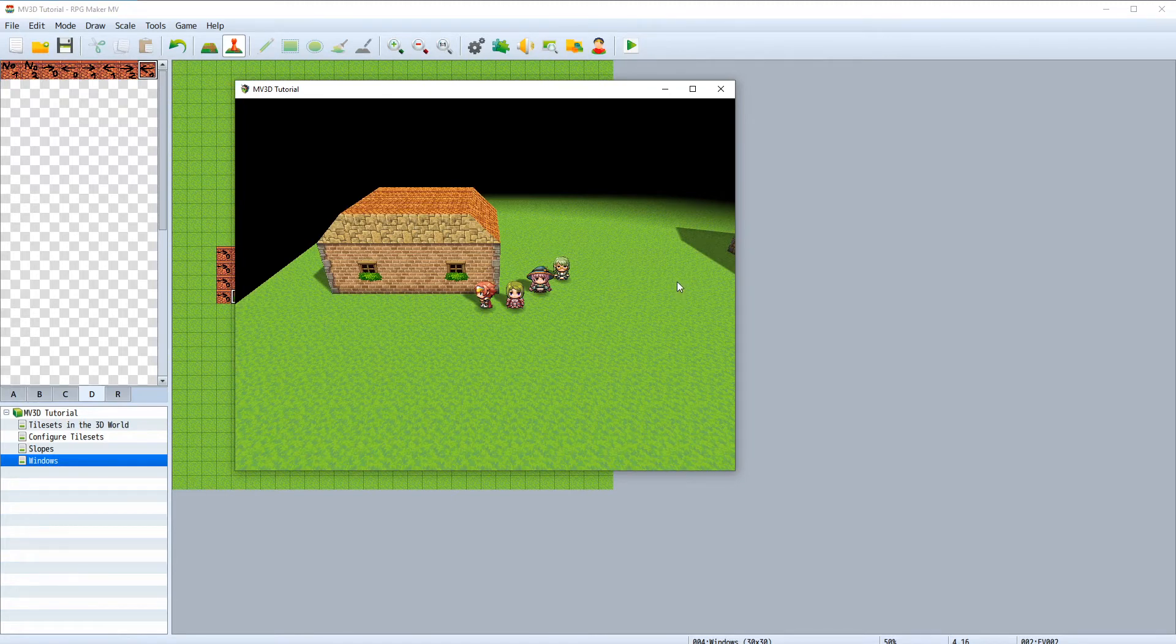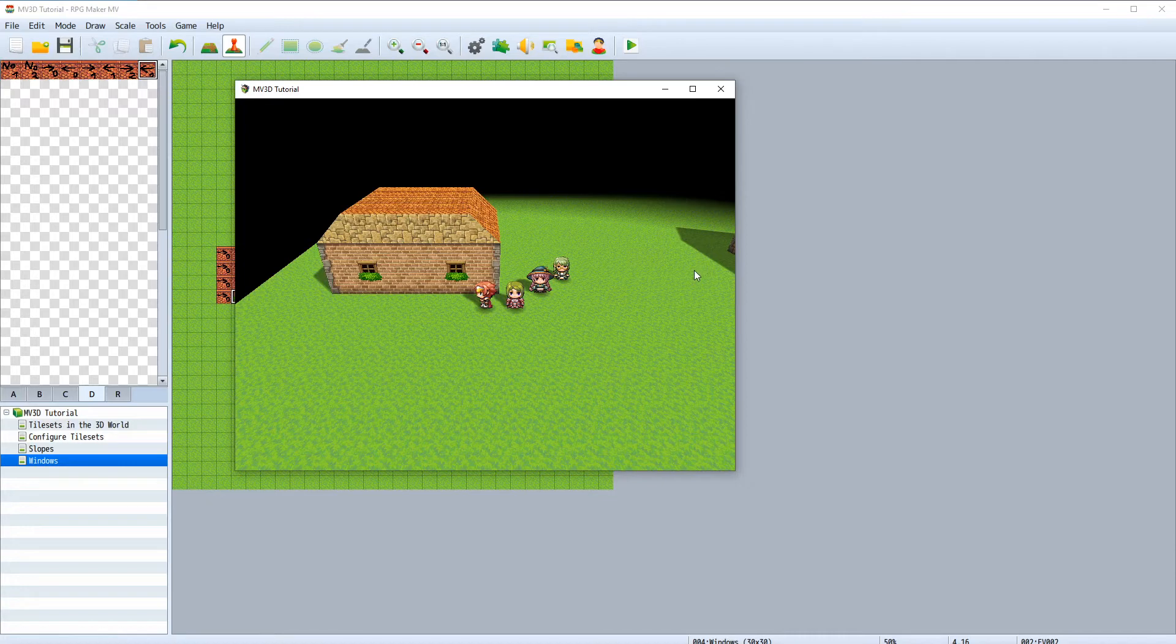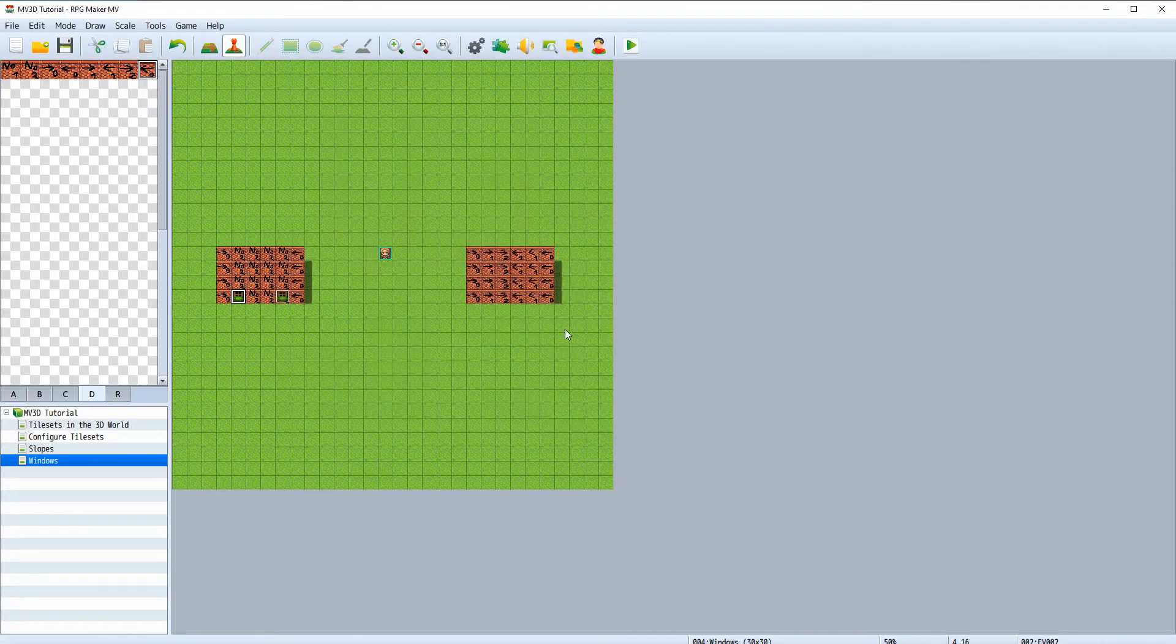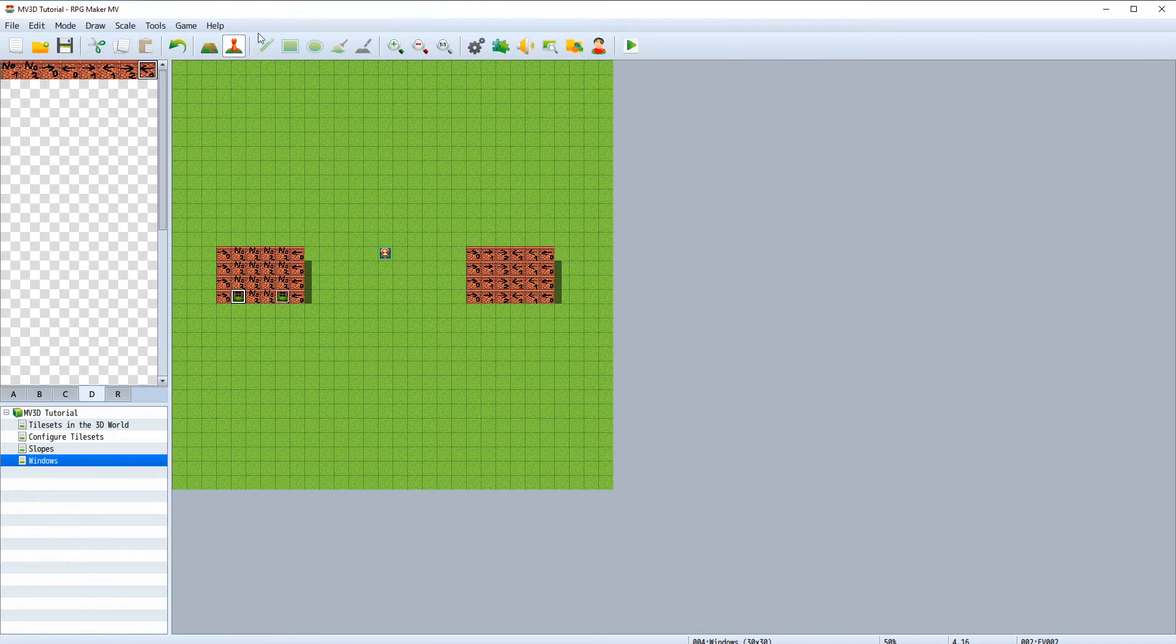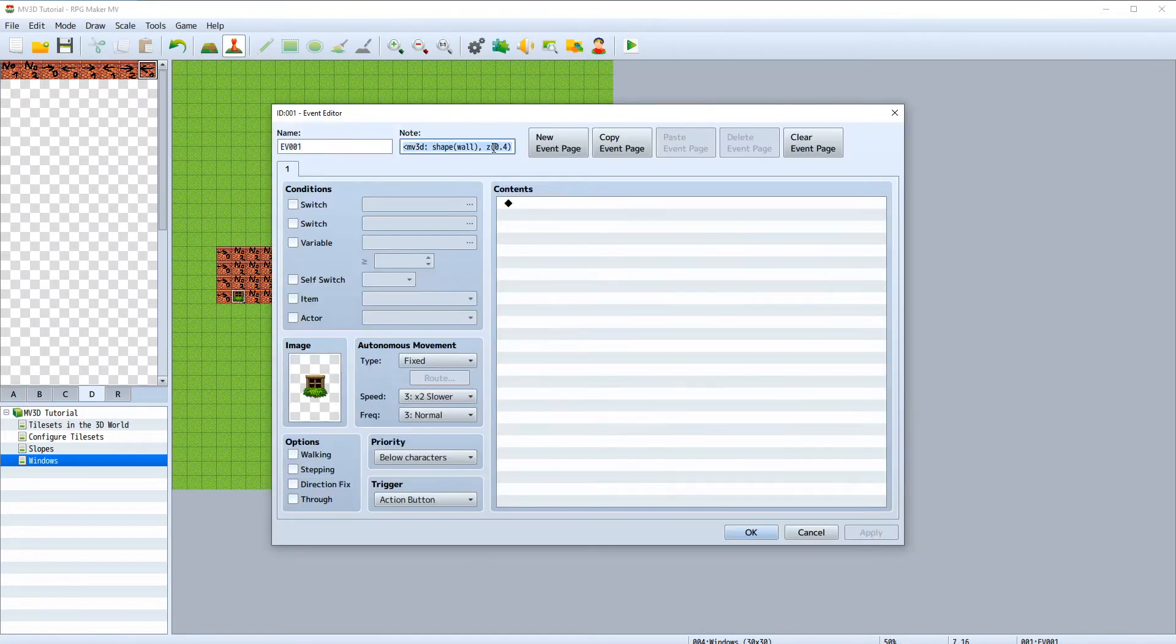If we want the window to show up on the other side of the wall all we have to do is copy the event and place it over there. But this time change the y-value to a negative value, since if we are working in this direction we have to use a negative value of the y-axis.